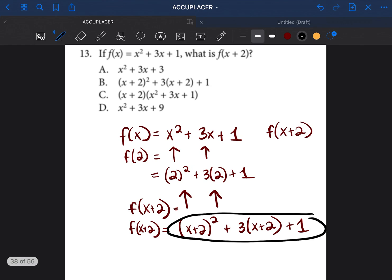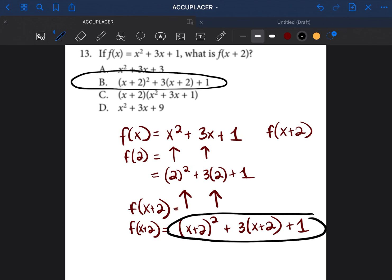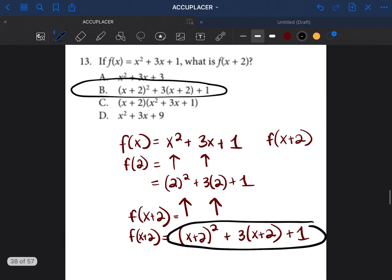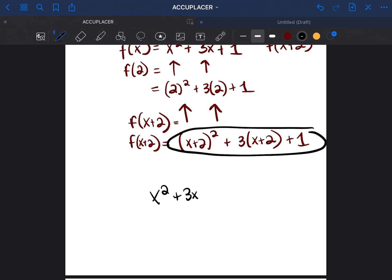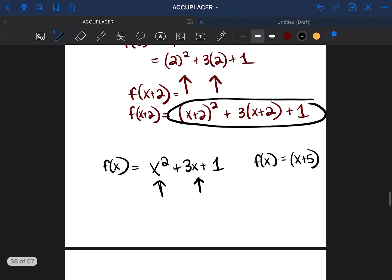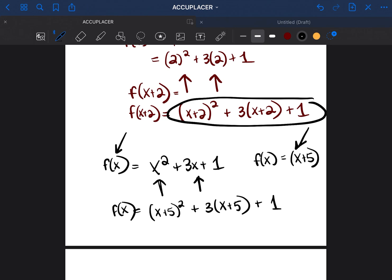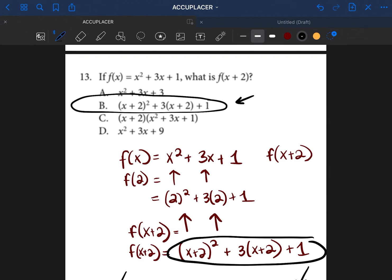We can see that answer written out, so our answer is going to be B. Here's another example in case I went too quickly: if f(x) equals x² + 3x + 1 and they tell us f of (x + 5), we insert x + 5 everywhere we see x — giving (x + 5)² plus 3(x + 5) plus 1. In this case they didn't want us to solve further, just insert it. Our answer choice is B.